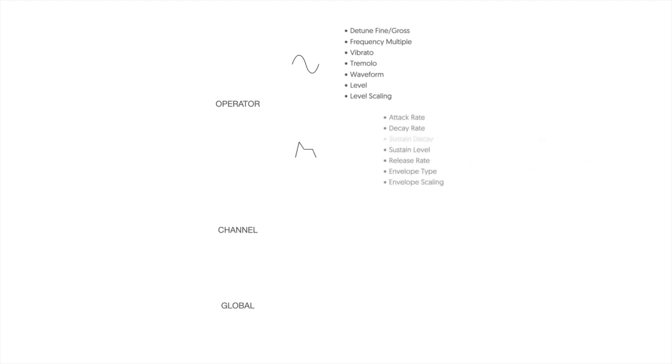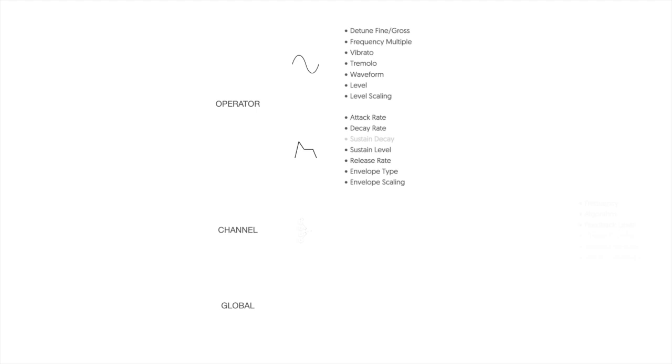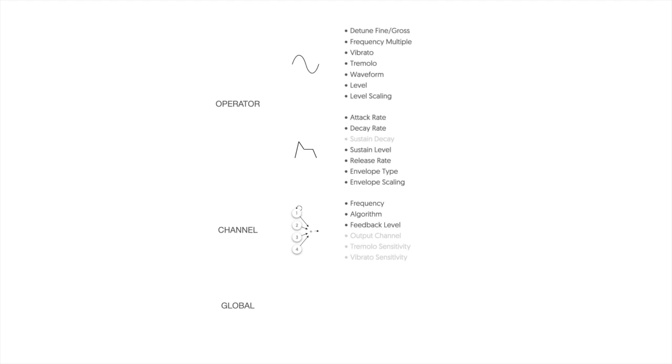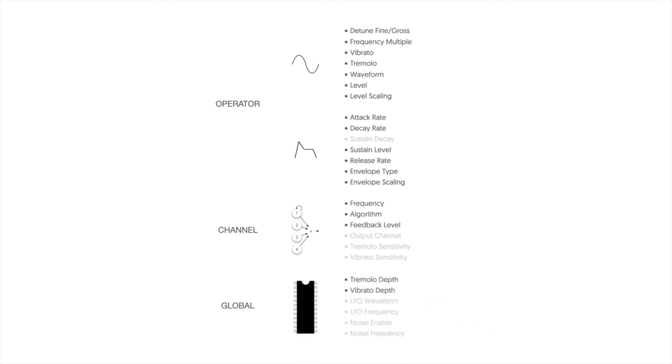The envelope settings affect things like attack, decay, sustain, and release. The second category affects things at a channel level to determine how the operators will work together to form a sound, as well as things that affect the sound overall like the pitch of the notes or whether the sound is turned on or off. The final category changes things at a global level on the chip. These properties affect all of the voices at the same time and include things like deep tremolo or deep vibrato or whether or not we're enabling native drums.